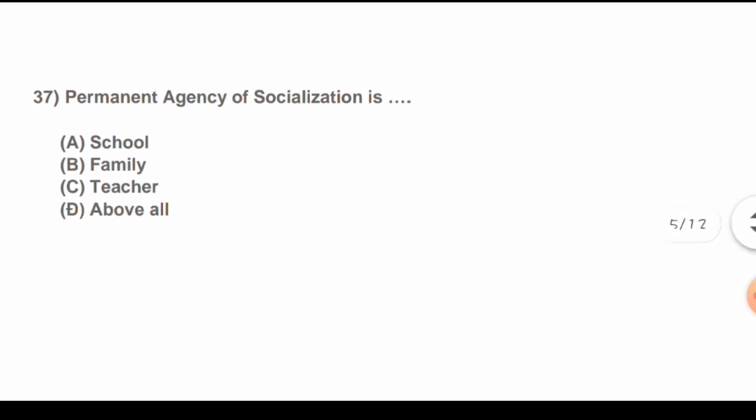Question 37: Permanent agency of socialization is: Options are: A) School, B) Family, C) Teacher, D) All of the above. The correct answer is D) All of the above.